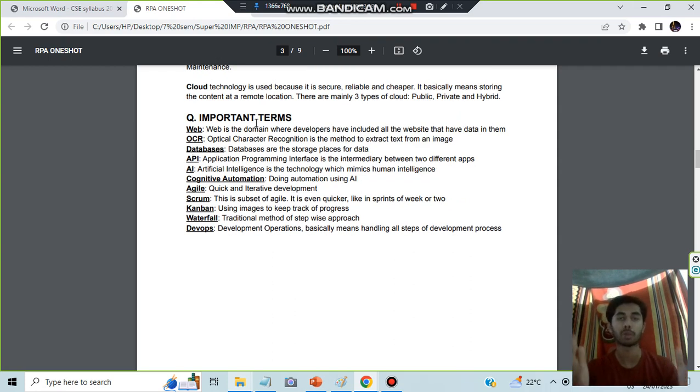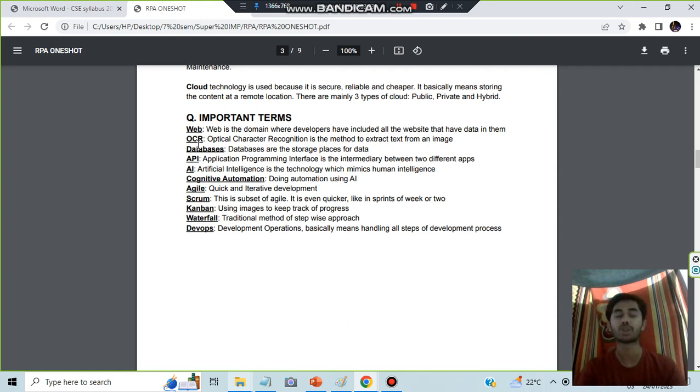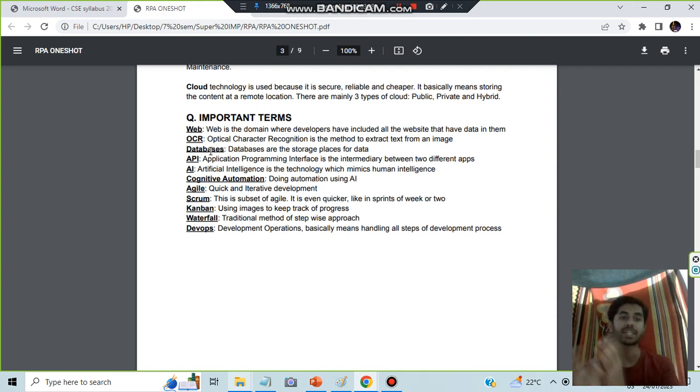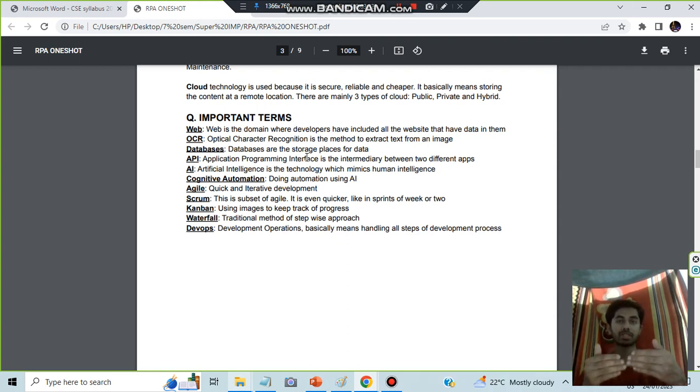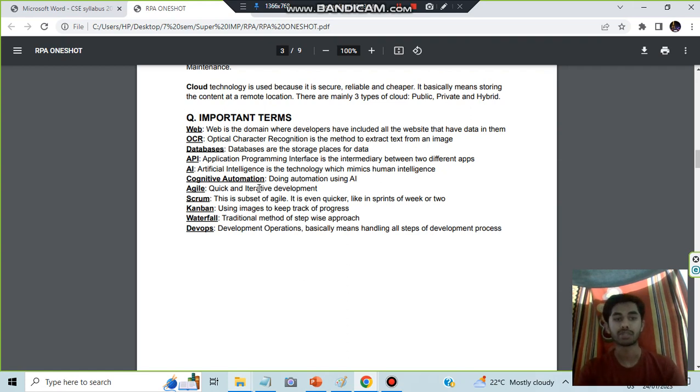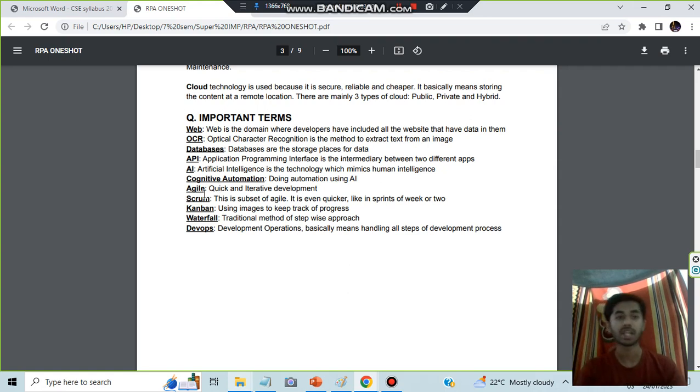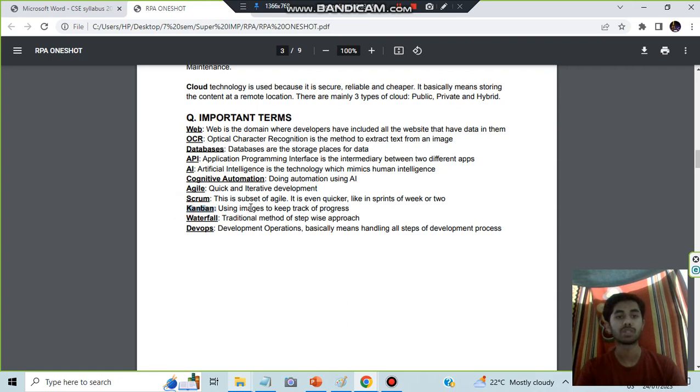These are the important terms: Web is a domain where the developers have included all the websites. OCR is Optical Character Recognition to recognize text from an image. Databases means you'll be storing the data. API is Application Programming Interface, using an interface in between two apps. AI is Artificial Intelligence. Cognitive automation is doing automation using AI. Agile means quick and interactive development. Scrum means it is a subset of agile but is quicker.